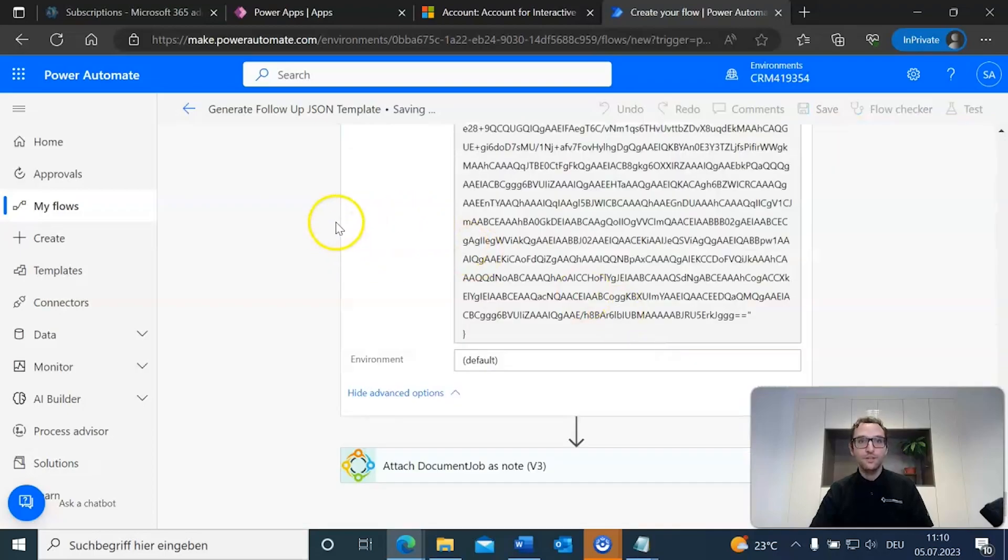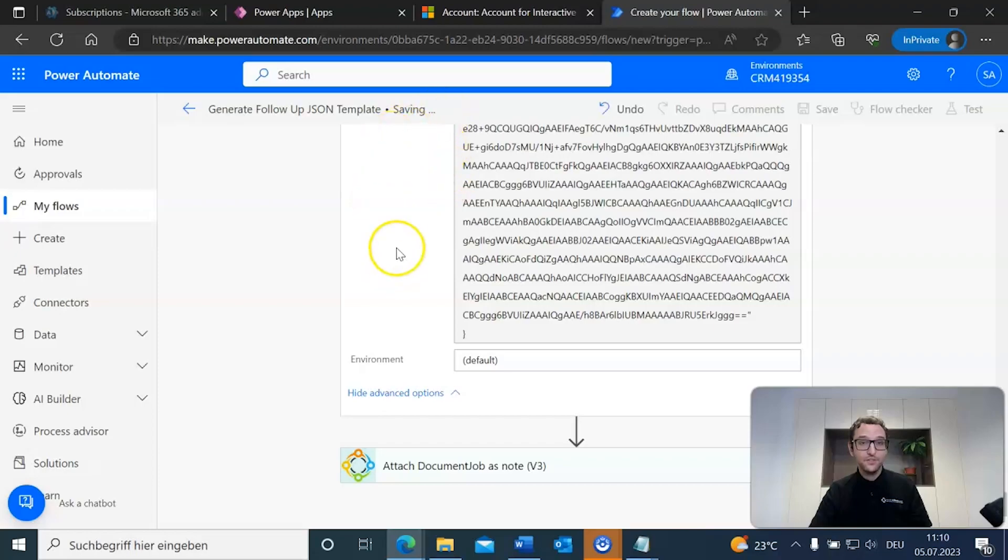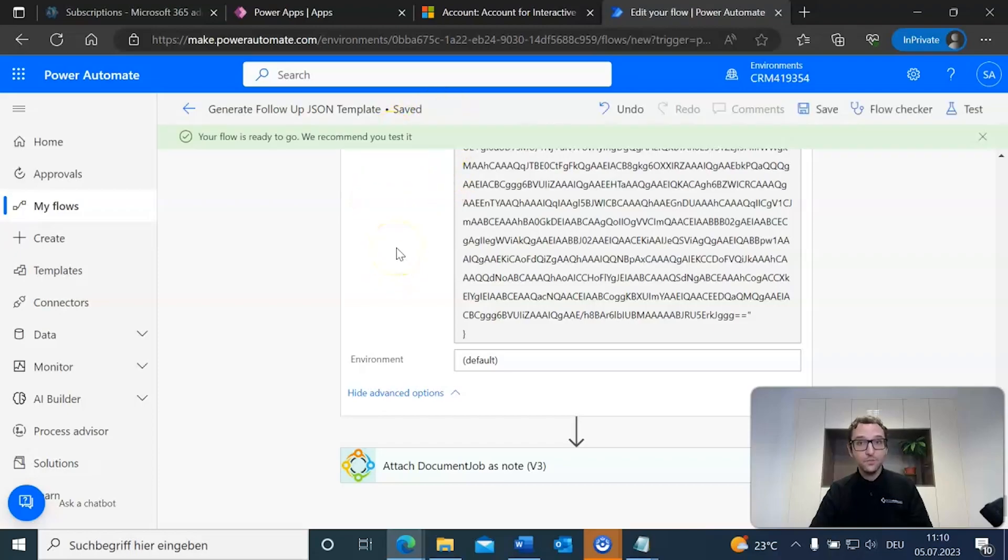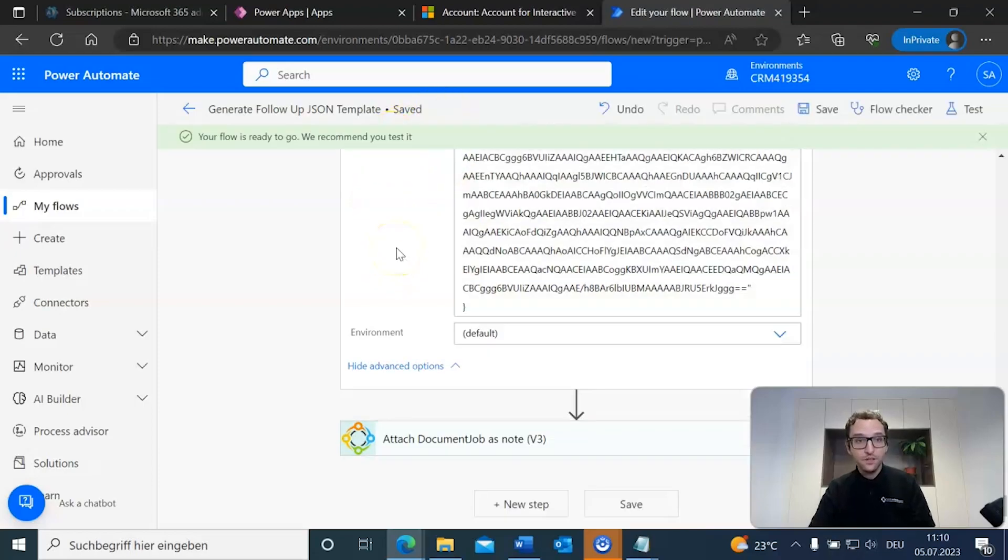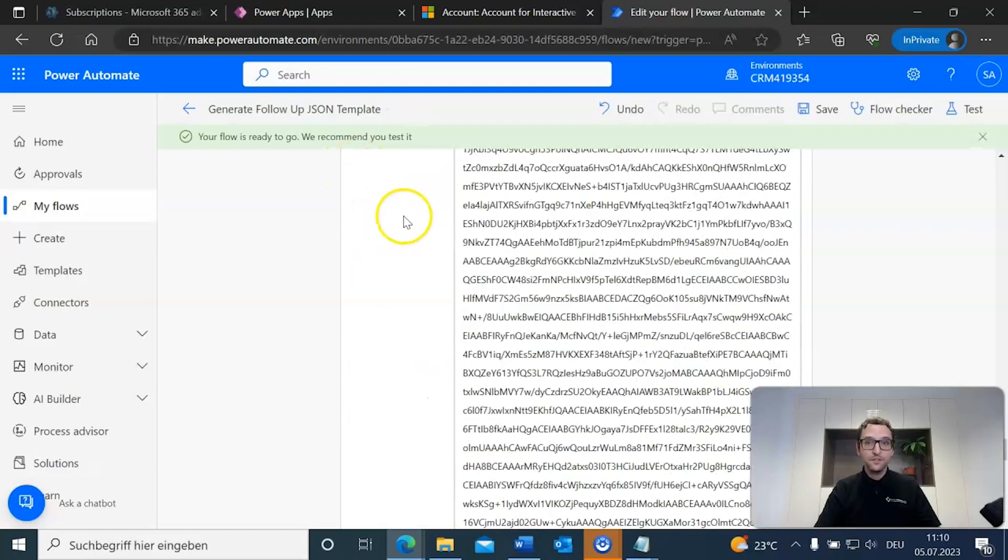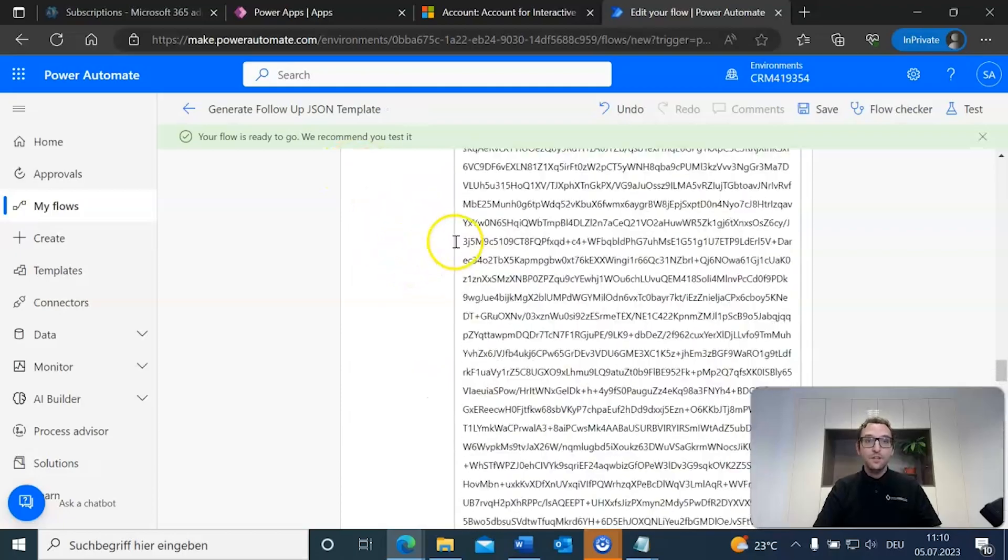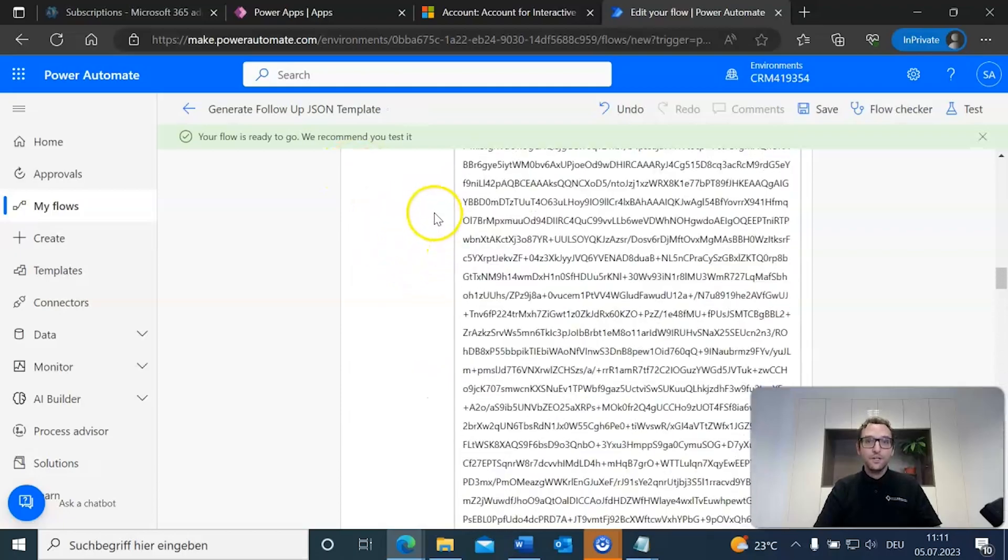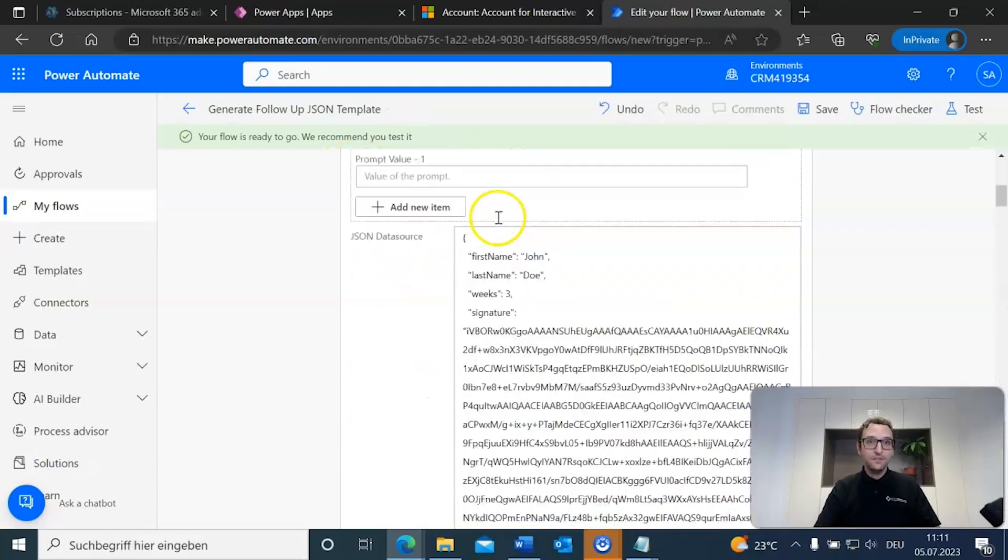Now, we're really done with our flow. We're just going to be saving it right now. All right, good. It says our flow is ready to go. We recommend you test it. So, with it saved, we are now going to go to a record.